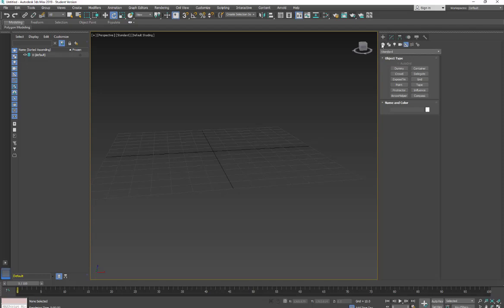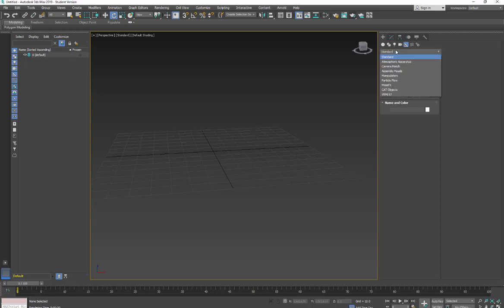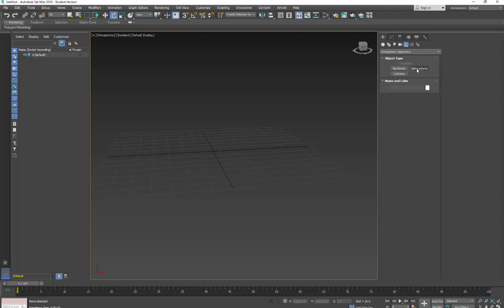So I'm in the Create menu, and we're going to go over to our helpers. In the helpers, we're going to change out of the standard and go to Atmospheric Apparatus. There are three different shapes we can choose. Any of these are fine. You're just going to try to pull the object off the sides. So I'm going to use the box.